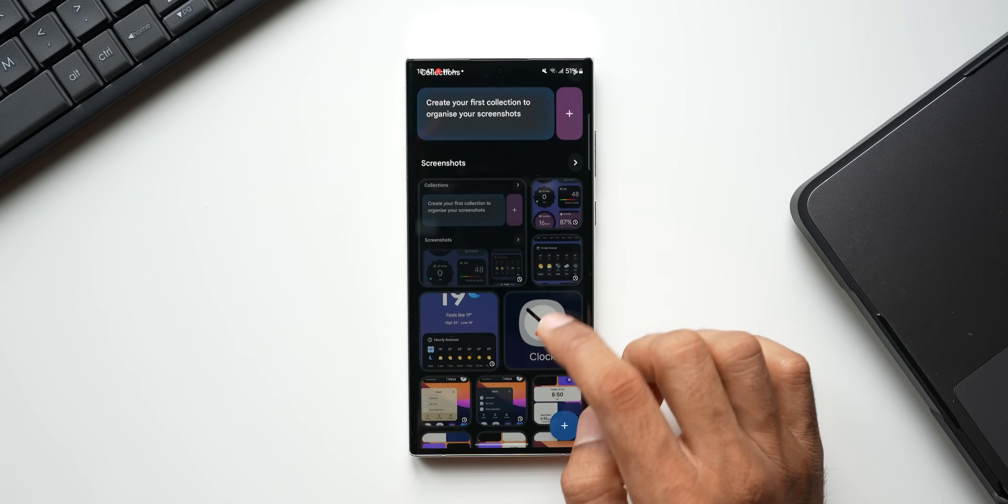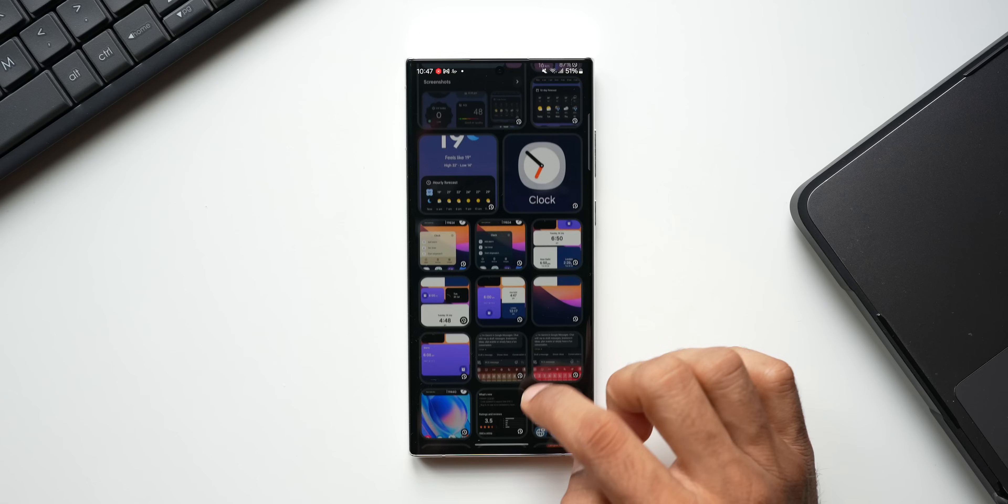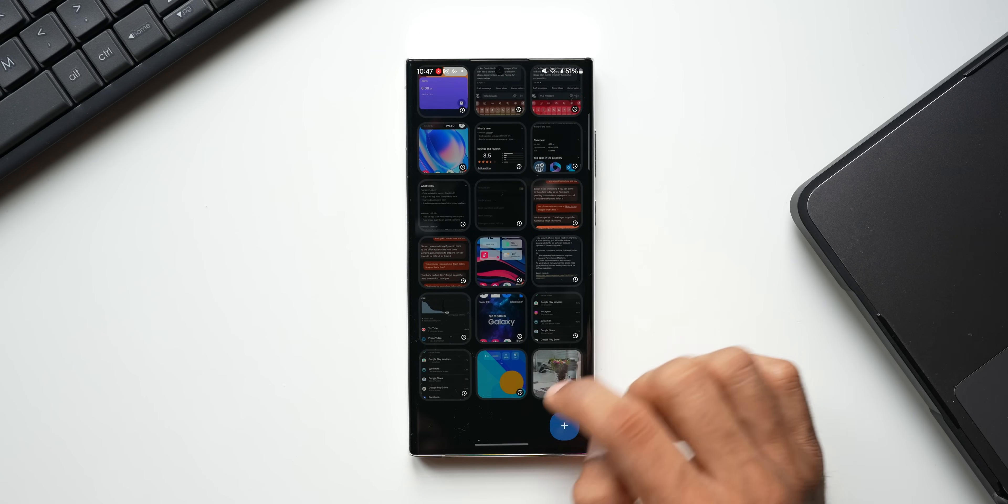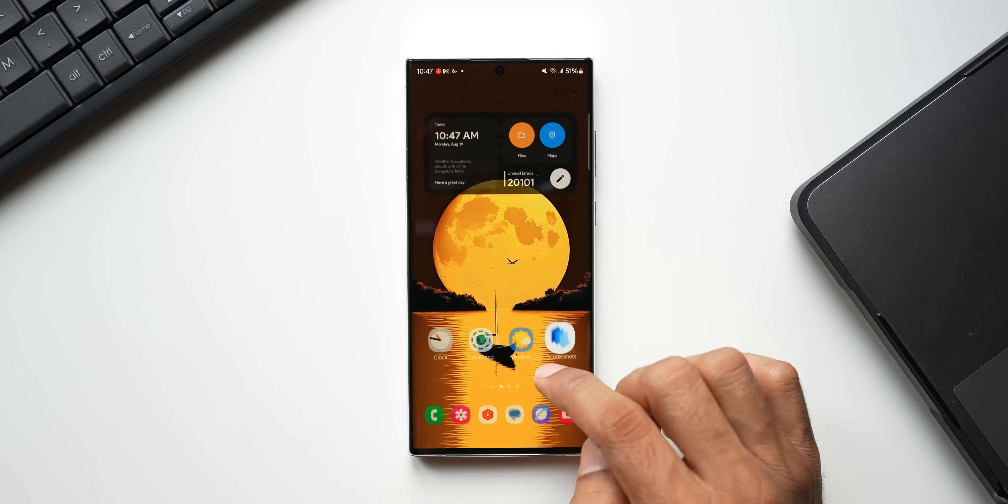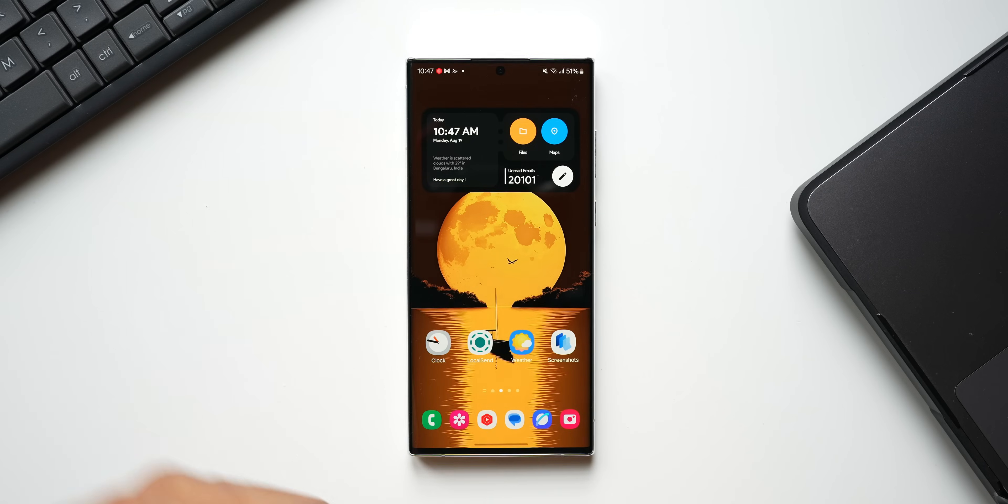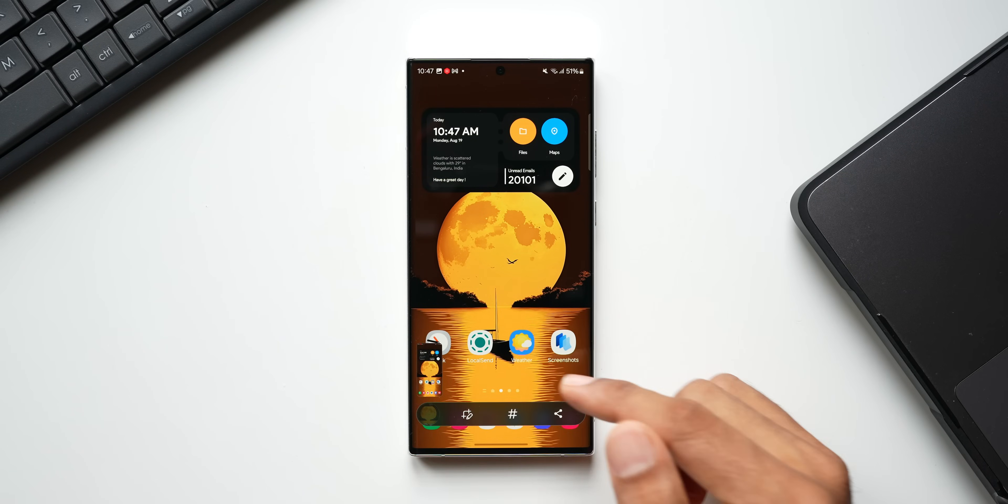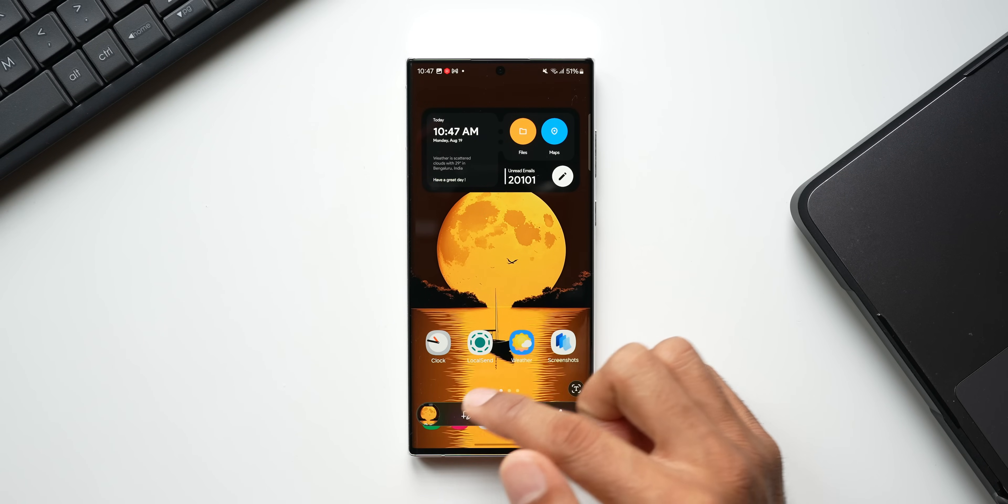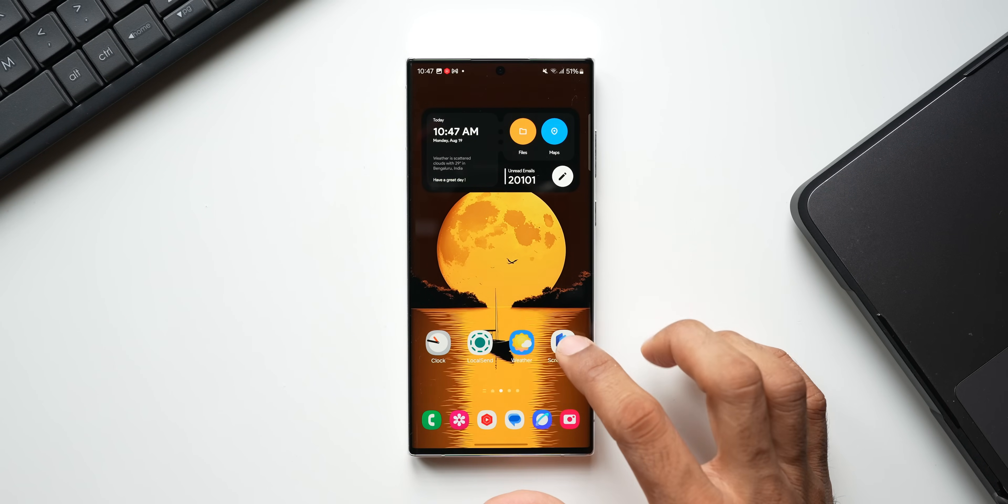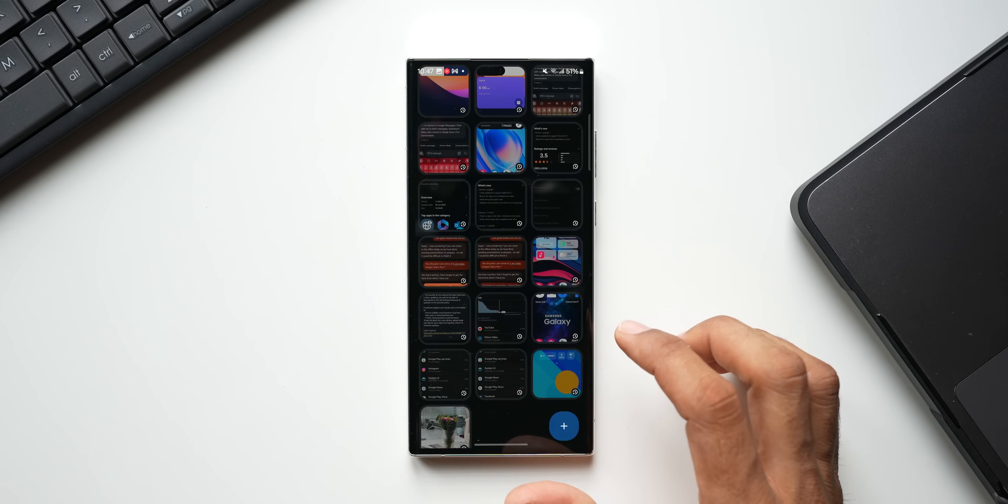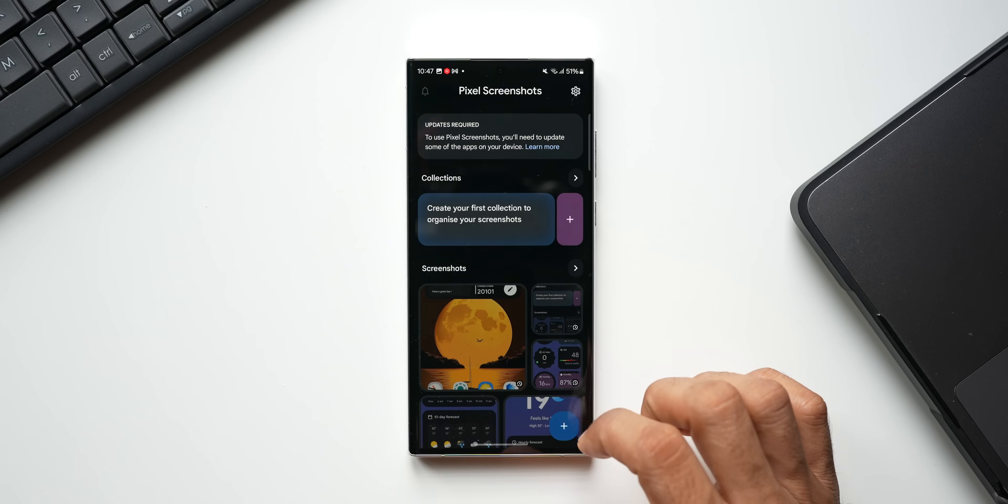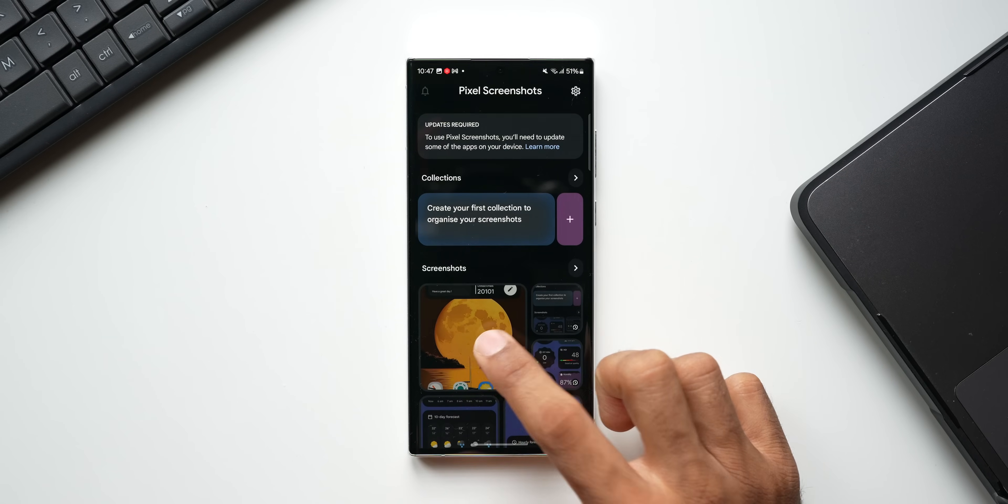It has already fetched the screenshots from the gallery application. You can see all my screenshots are available right here. And whenever I take a screenshot—now let me just take a screenshot of this home screen setup here—you see the screenshot is taken. Now let me go to this Screenshot application and you will be able to see this new screenshot which I just took. You see, we've got the screenshot right here.